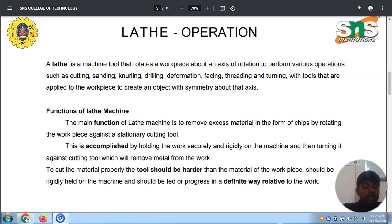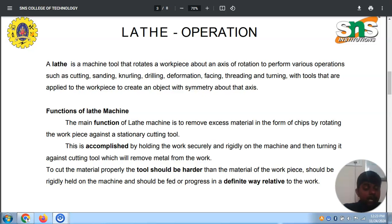In simple words, lathe is a machine where the workpiece rotates about its axis of rotation, enabling operations like cutting, sanding, knurling, drilling, deformation, facing, and turning, with tools applied to create an object with symmetry about the axis. This is how the lathe works.